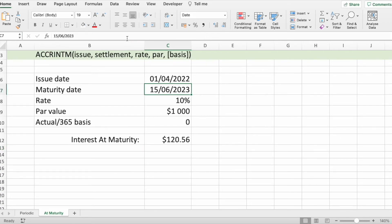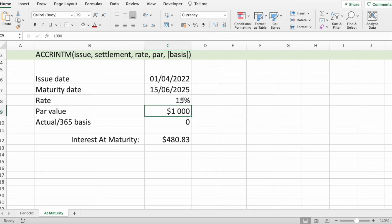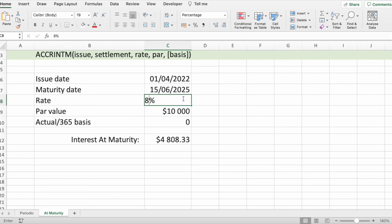For example, we can change the maturity date to somewhere later. We can change the interest rate to 15, and how much we entered, or maybe interest rate at 8. So, you see how things are changing.